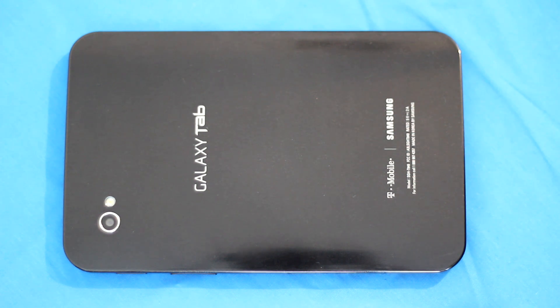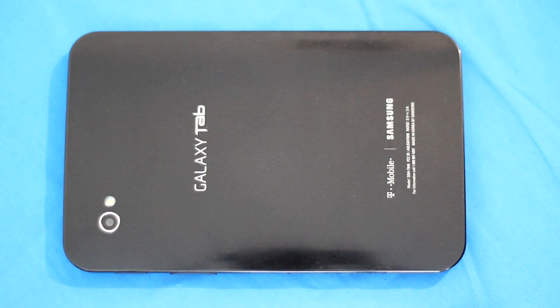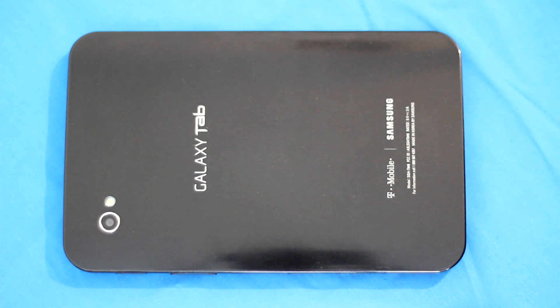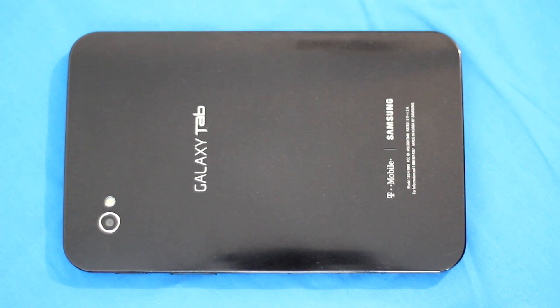Hello, viewers. This video is a response to the May 2nd video titled T-Mobile Galaxy Tab Gingerbread.